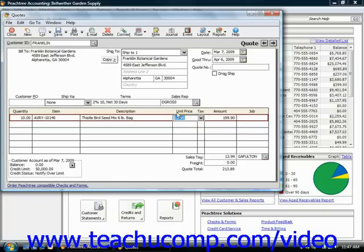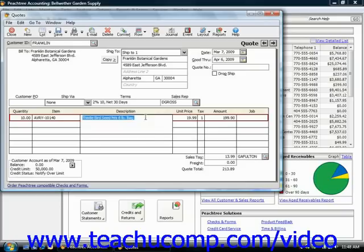Also note, if the quote is for a specific job, you can select the job from the Job field. It will not actually be applied to the job, however, until the quote is converted into an invoice or a sales order.